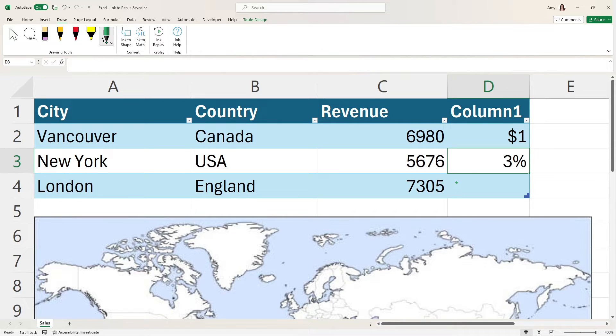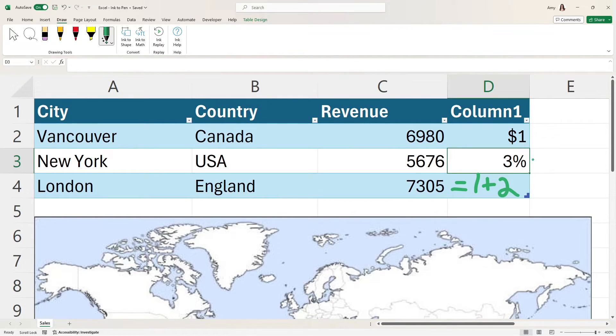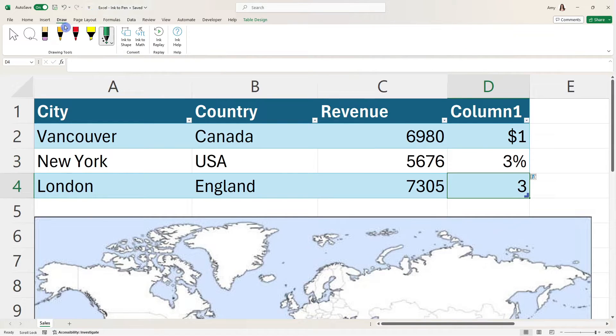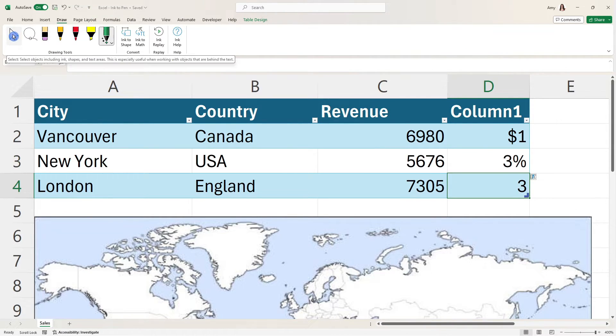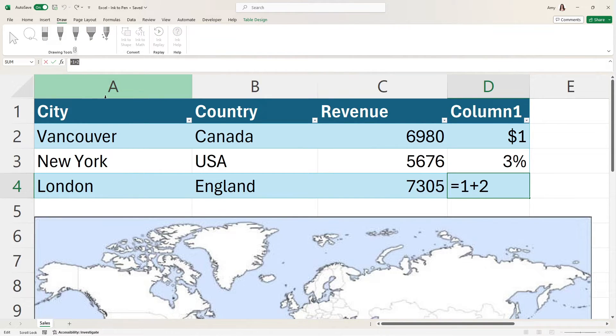Another great feature is that we can even add formulas. So if we want to go equals one plus two, then we will see here that that is going to populate to three. And if we use this select tool, then we can select that cell and see that formula is still in place.